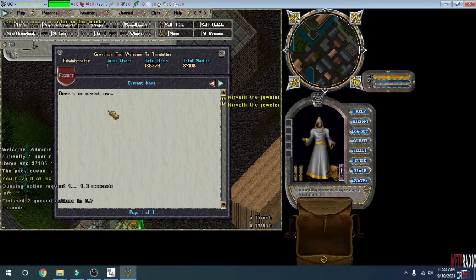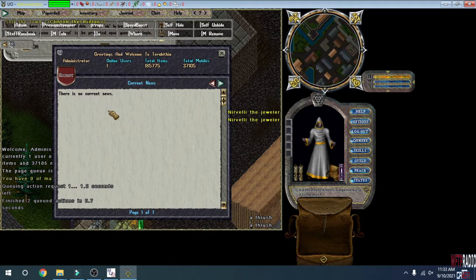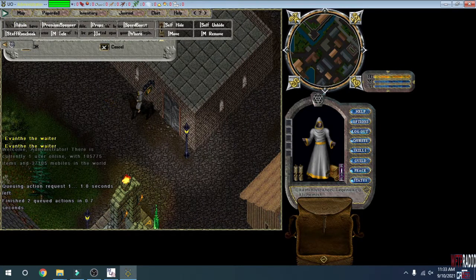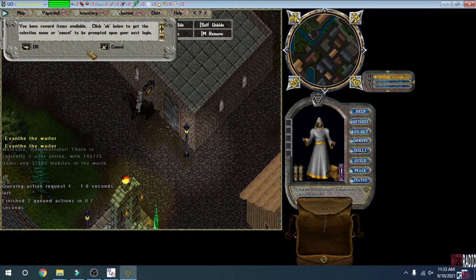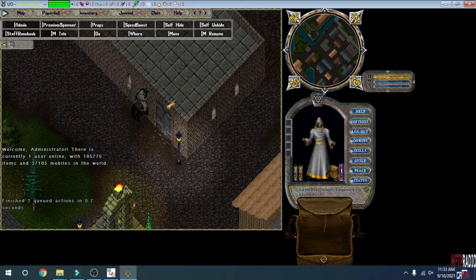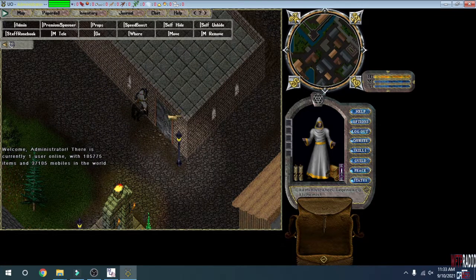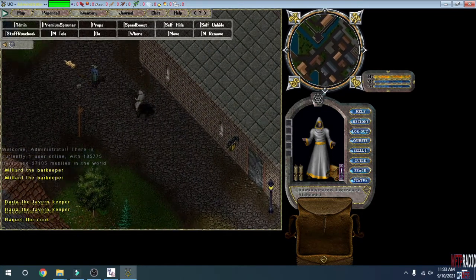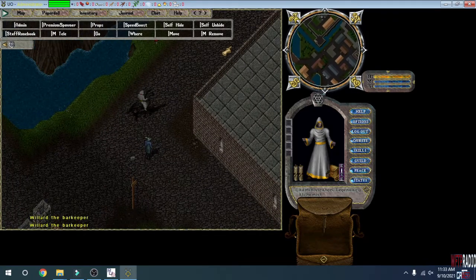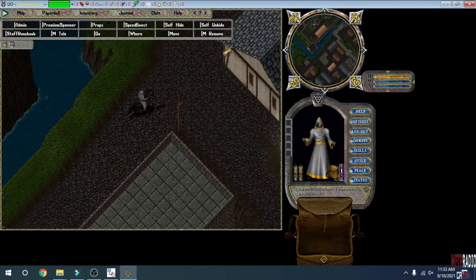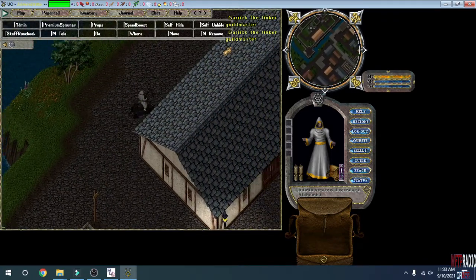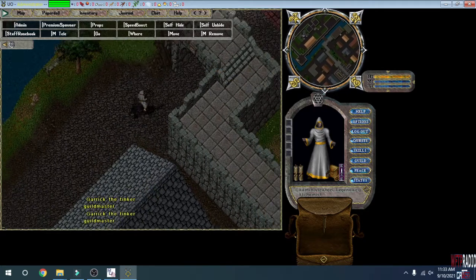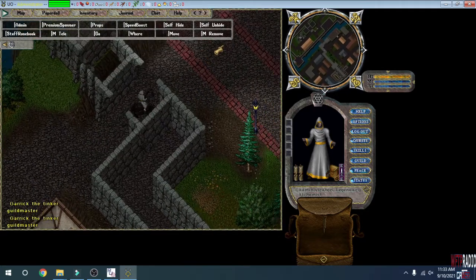There's no news at the moment, but this is where the administrator account first logs you in - Britain Bank. And see, now we have our own Ultima Online server running. The administrator account is all set up. Isn't this freaking cool?